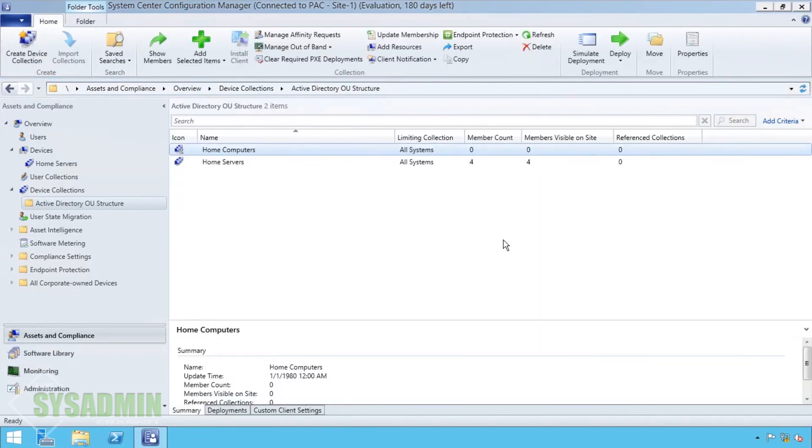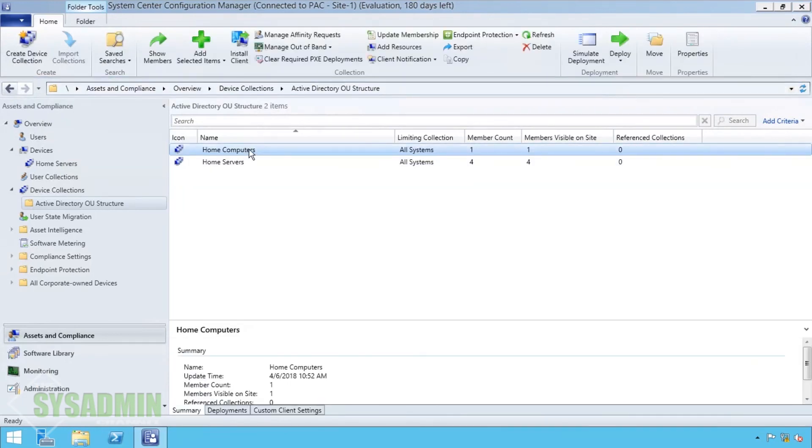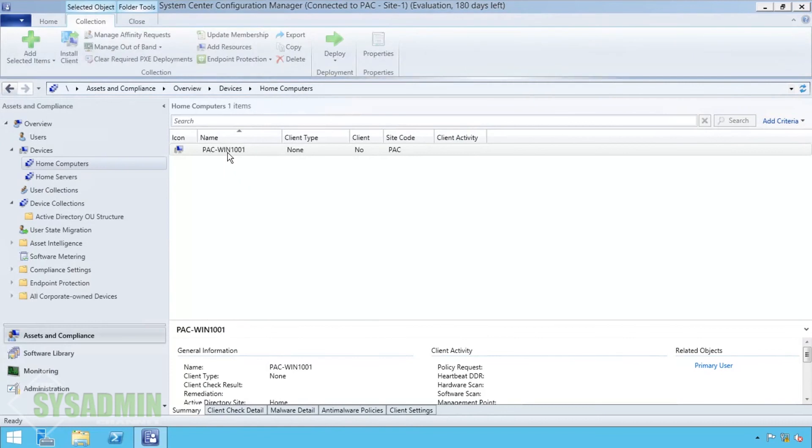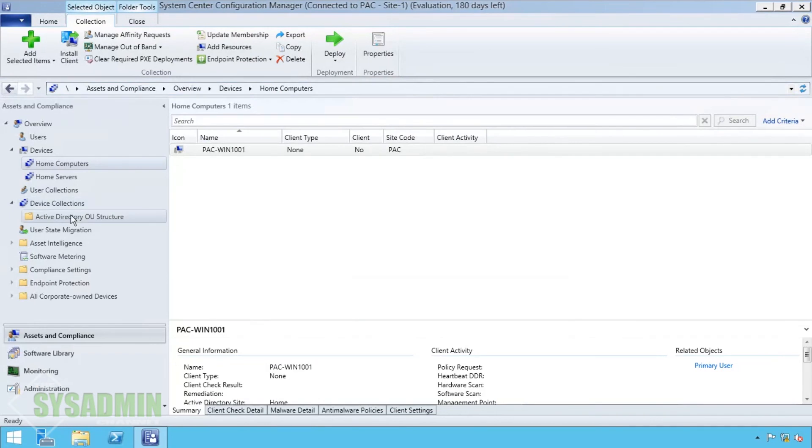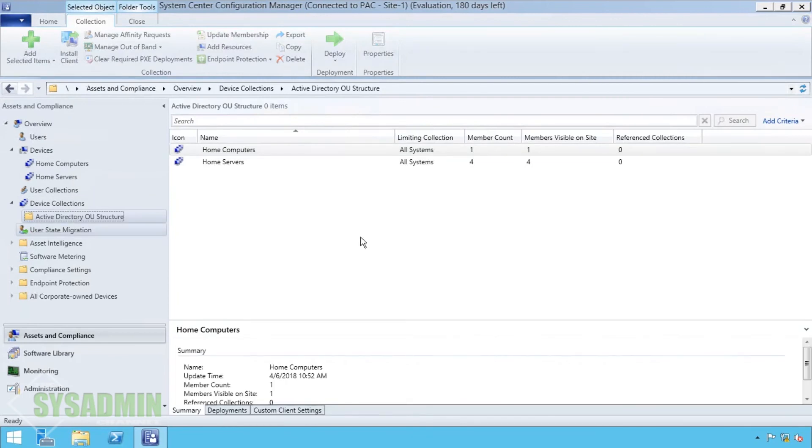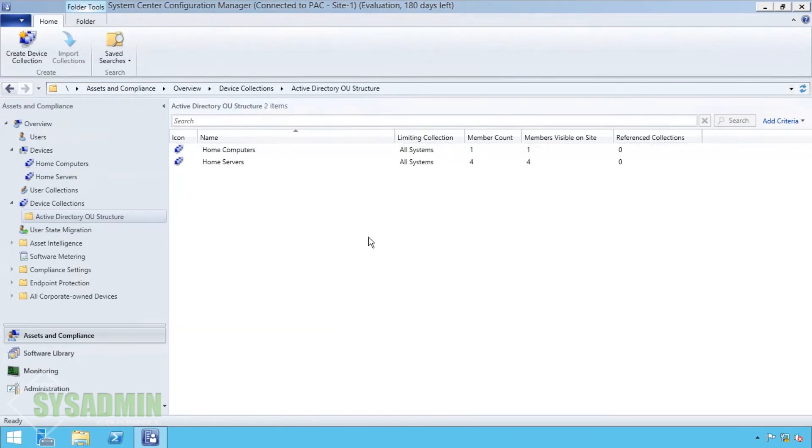So now when I do a refresh you can see that the home computers is populated with one machine. And that one machine is the Windows 10 machine that I have running in my domain. So now we have a collection of home servers and home computers. So that's it.